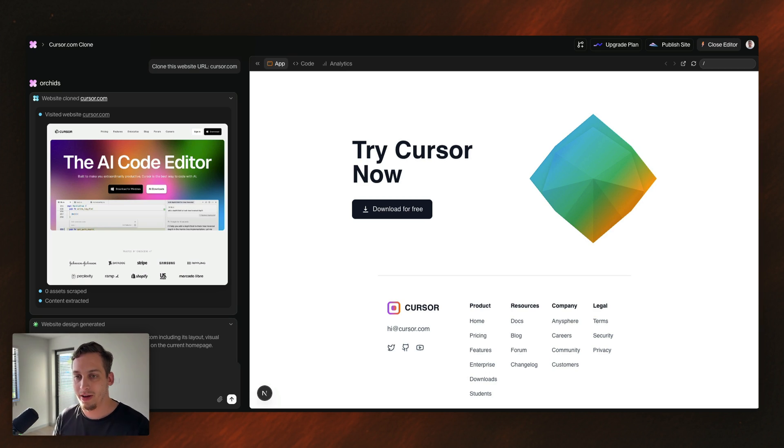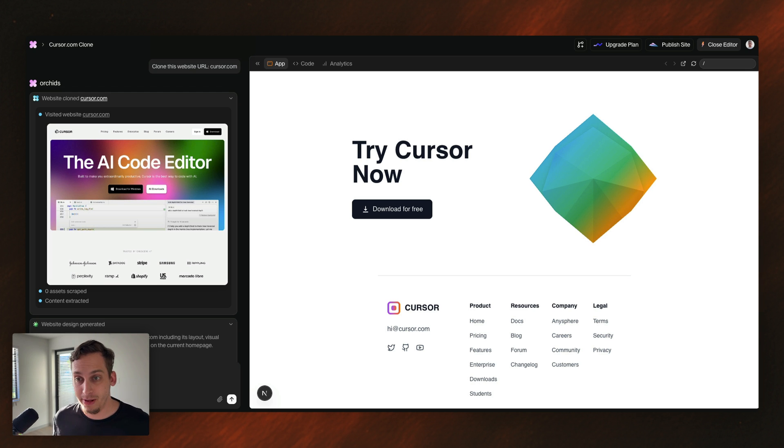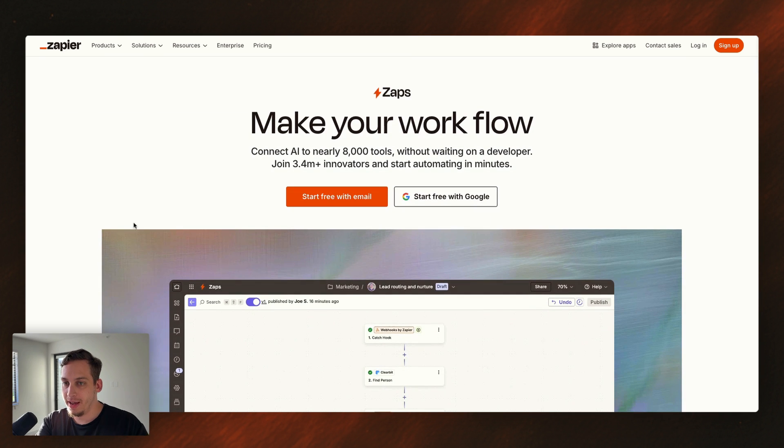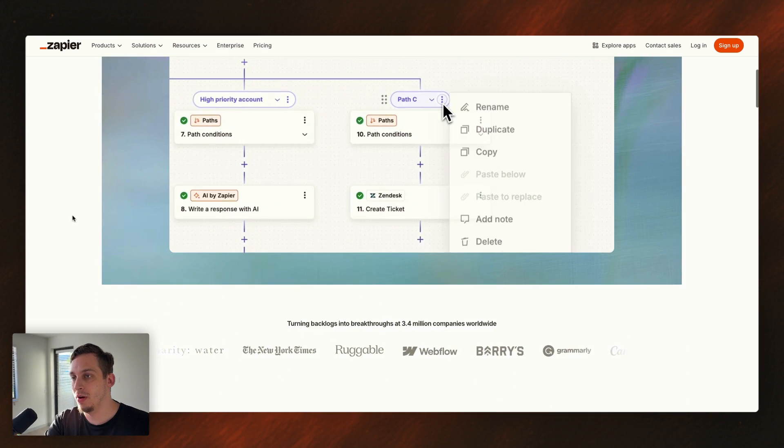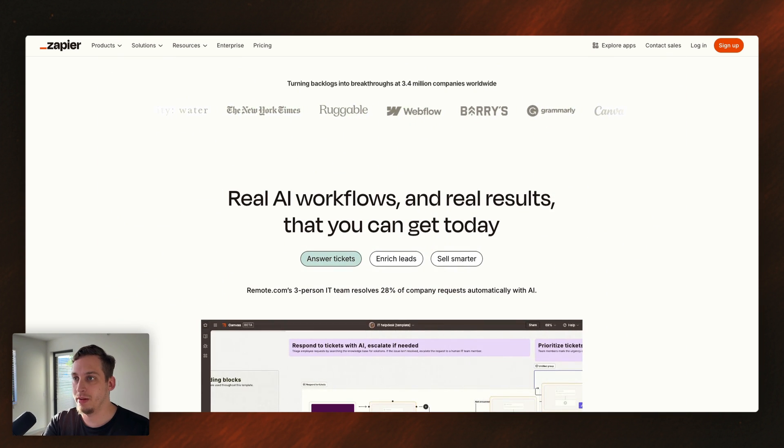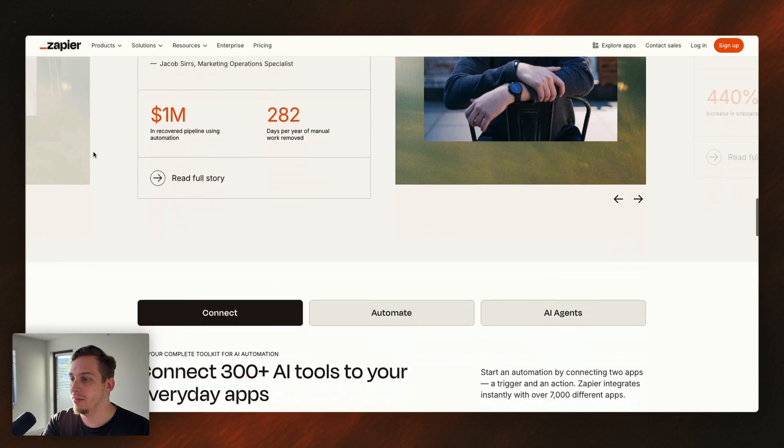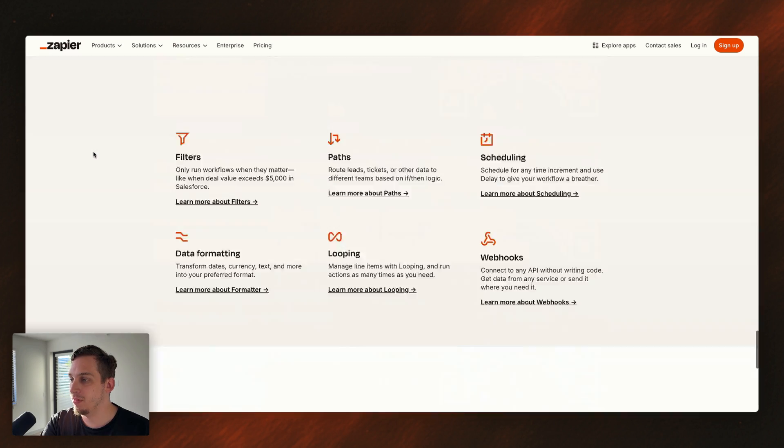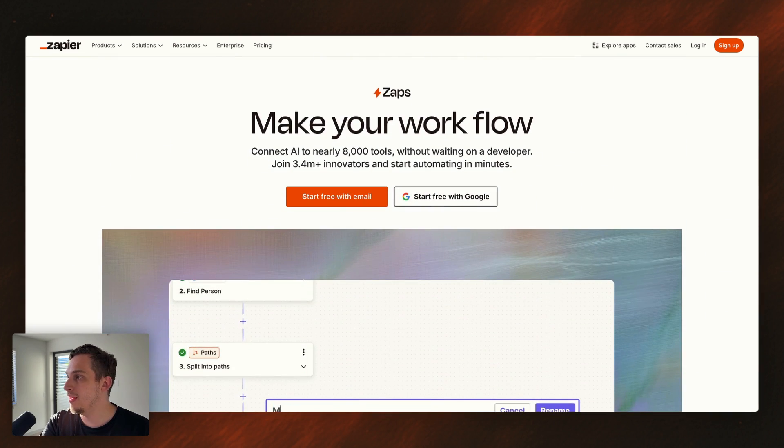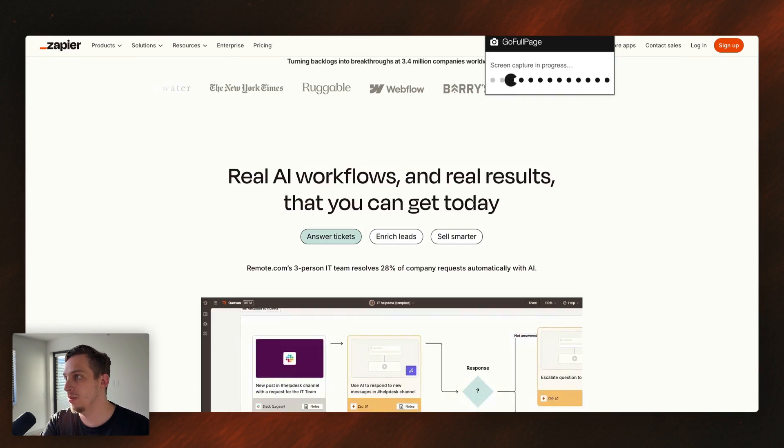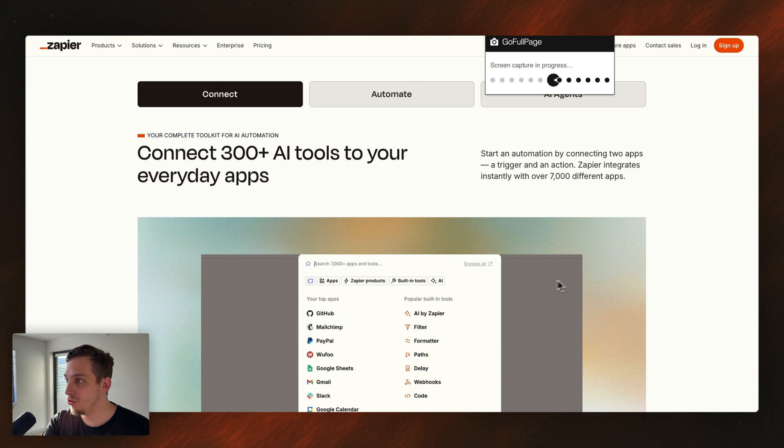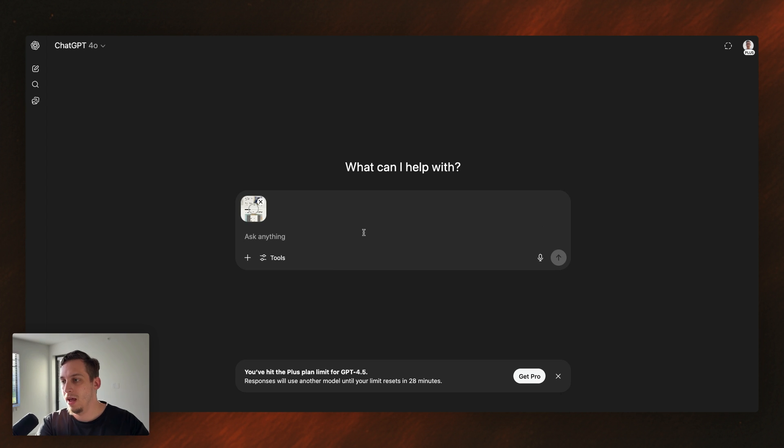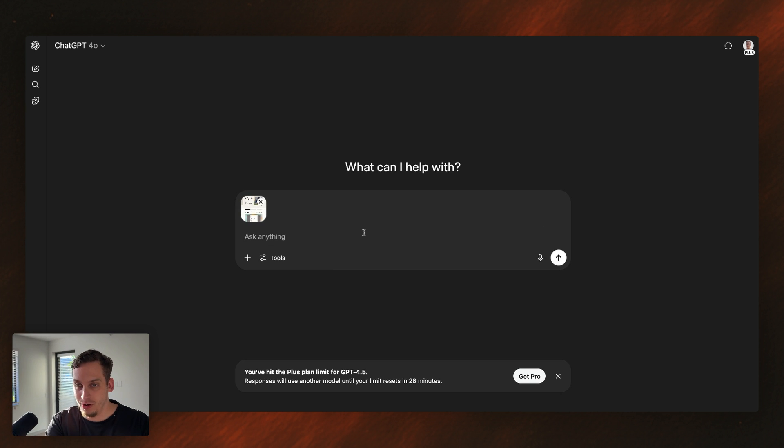Anyways, apart from Orchids.app, there are other ways of actually finding a website and duplicating the design with AI. We can find a specific page inside of the Zapier.com website, like, for example, Workflows. And what we can start doing here is we can take a full page screenshot with this GoFullPage Chrome extension. And inside of something like ChatGPT, we can add this photo and we can ask ChatGPT to describe the structure of this specific website.